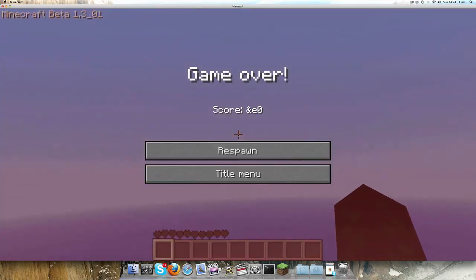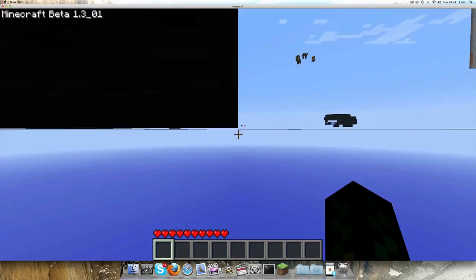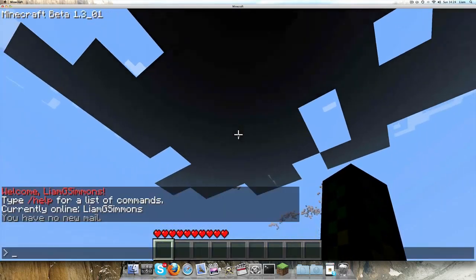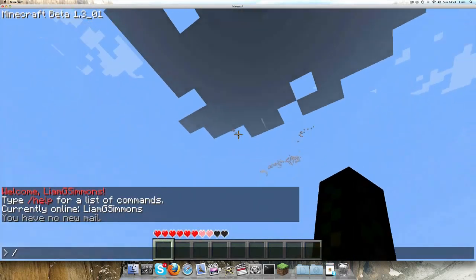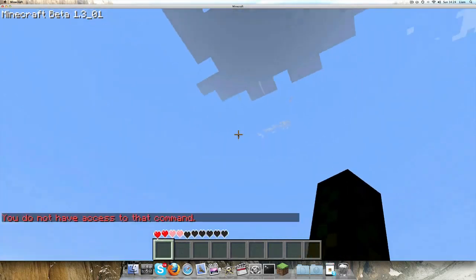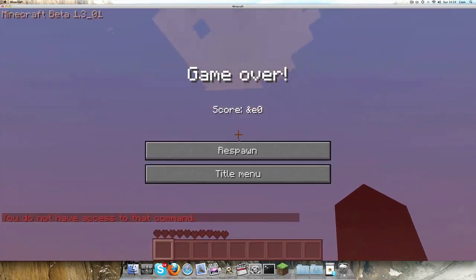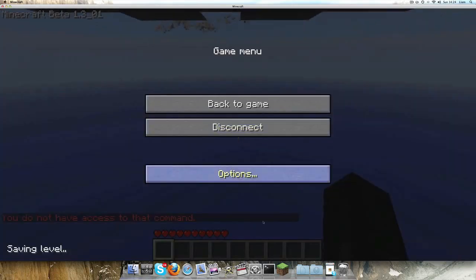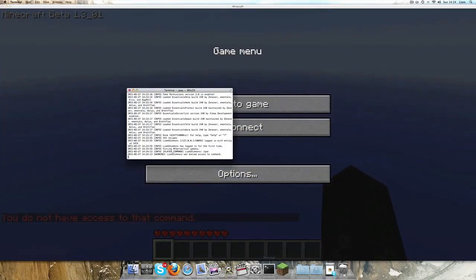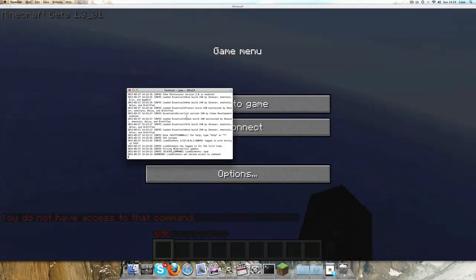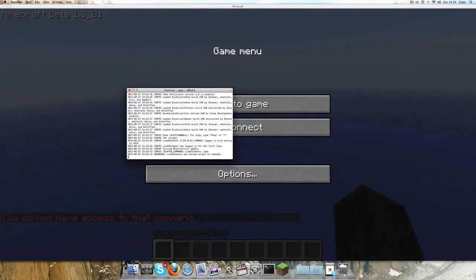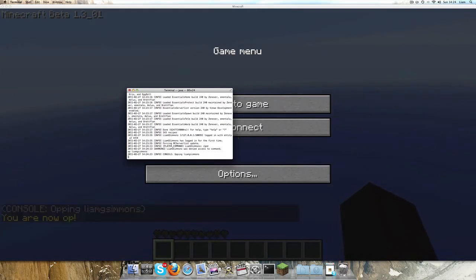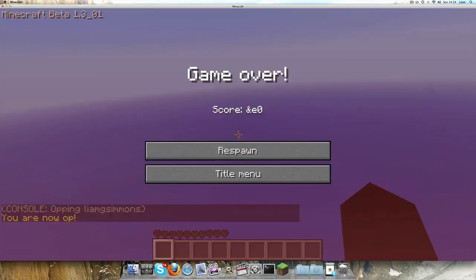Also, if you're an op—which I haven't made myself yet for some reason—you can type forward slash god. I'm not an op yet, but I'll just make myself op in Terminal real quick by typing op Liamg Simmons. As you can see, I'm now op.